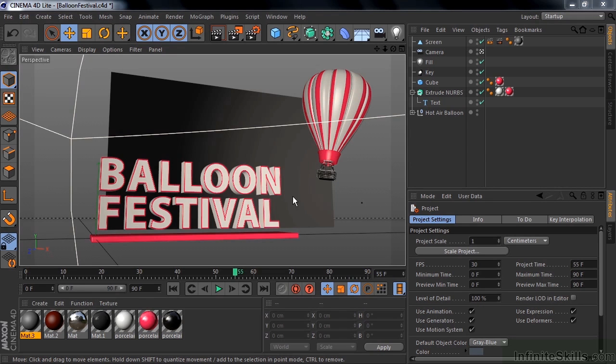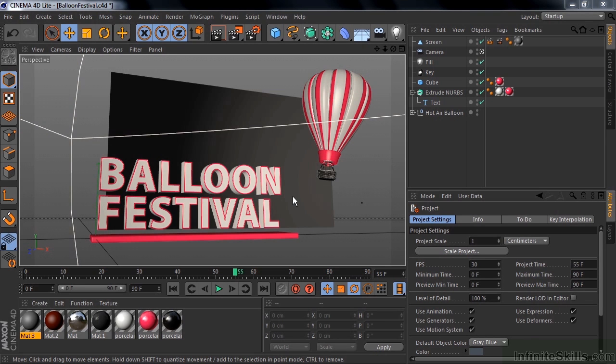Hi, I'm Jeff Sengstack, the author of this Infinite Skills course on using Cinema 4D Light with the Creative Cloud version of After Effects. This course is for After Effects Creative Cloud users who want to get up to speed on using Cinema 4D Light.